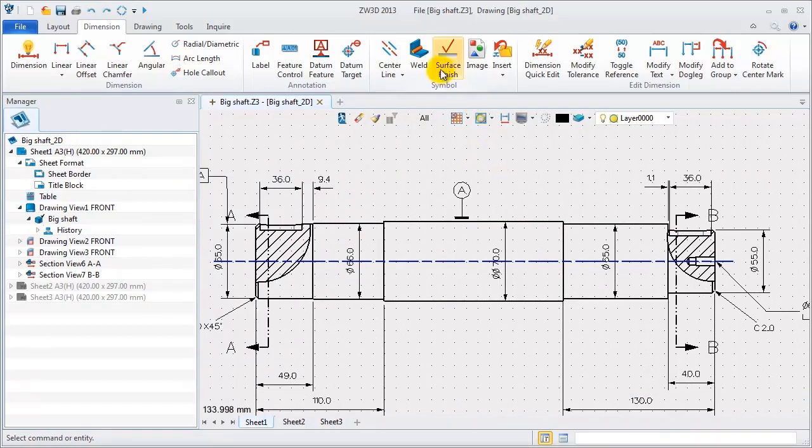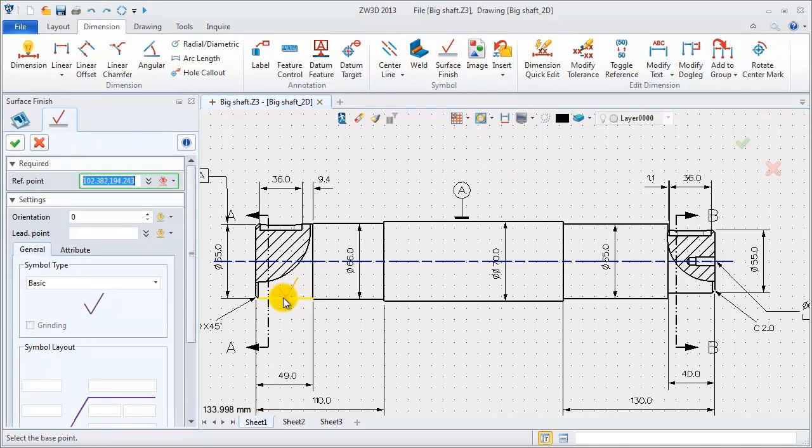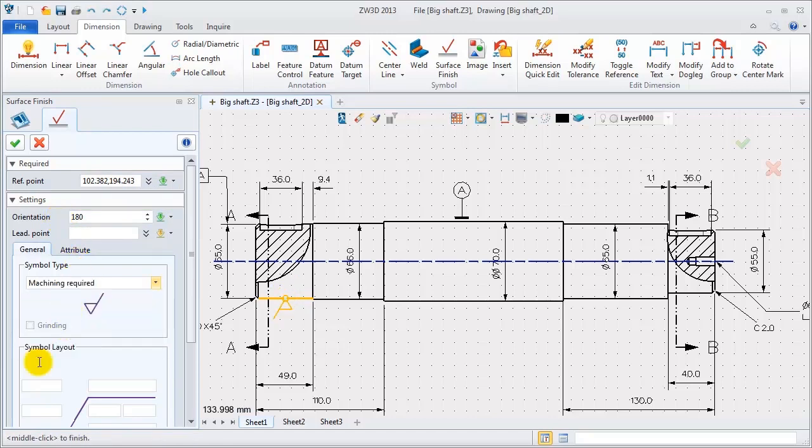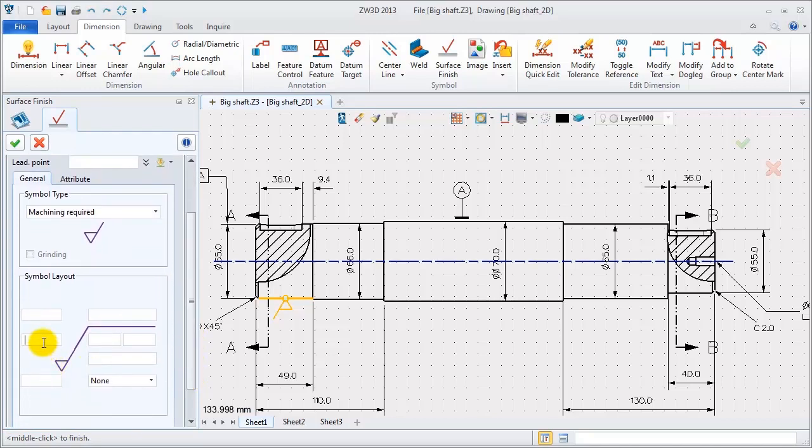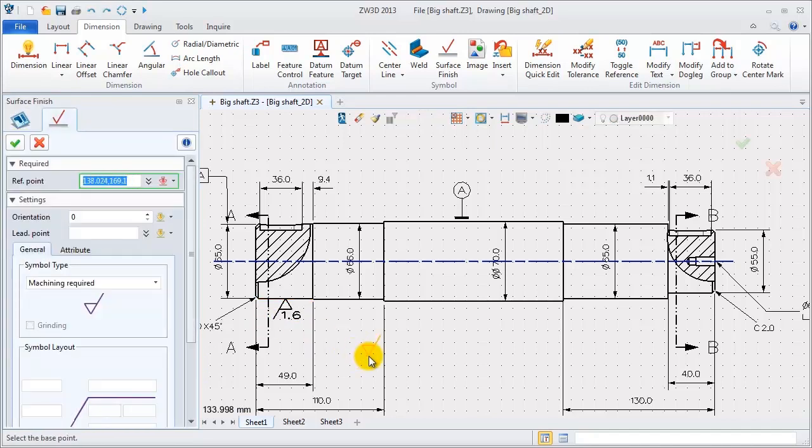Last, add surface finish symbol for these views. Define the location point. Adjust the orientation to get the needed one. Select the symbol type and input the value information. This one is 1.6. Create others.